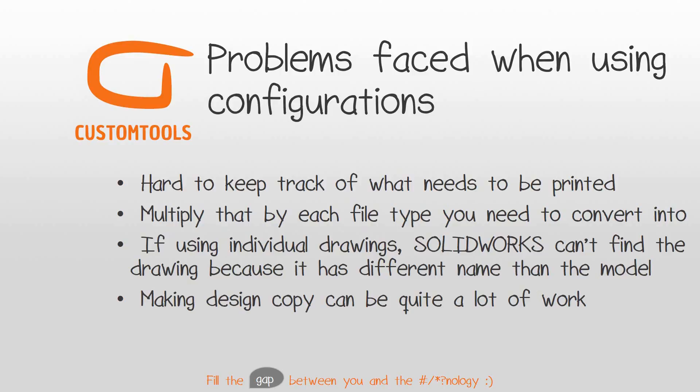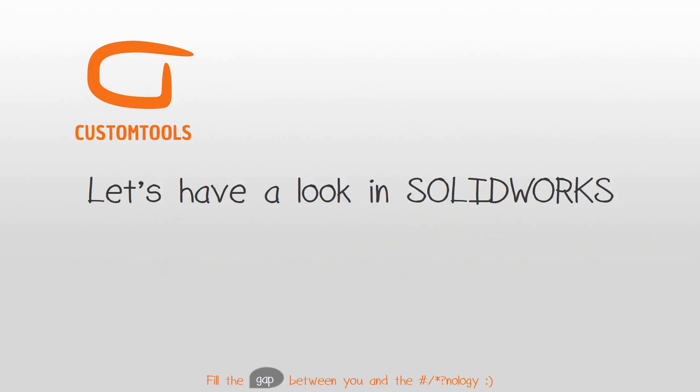Using individual files per configuration will make SolidWorks lose track of them, because drawings have to be the same name and location of the model. Making design copies is also a job which requires steady hands to get done correct.